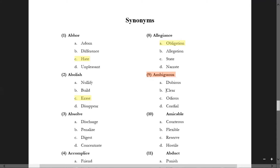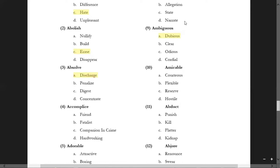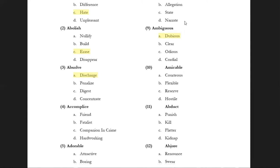For 'ambiguous' — options are 'cordial', 'odious', 'claire', and 'dubious'. 'Claire' is an antonym here. 'Dubious' means double meaning, so dubious means ambiguous. For 'absolve' — options include 'absolute', 'discharge', 'penalize', 'dust', 'digest', 'concentrate' — three of those are irrelevant. The answer is 'discharge' — discharge from any case, from any blame, discharge from sins. This process is called absolve.